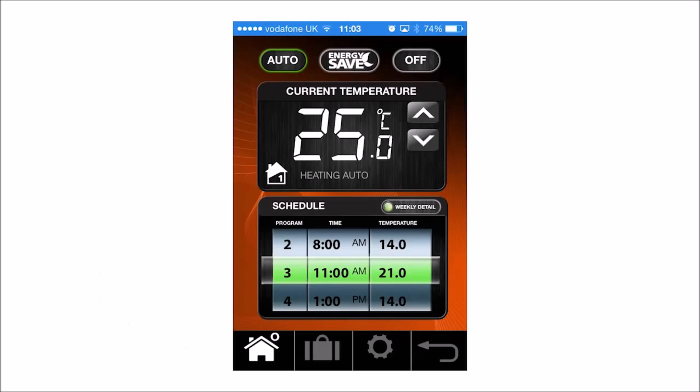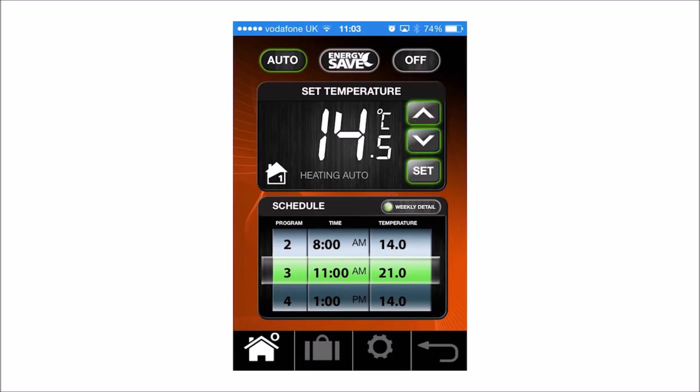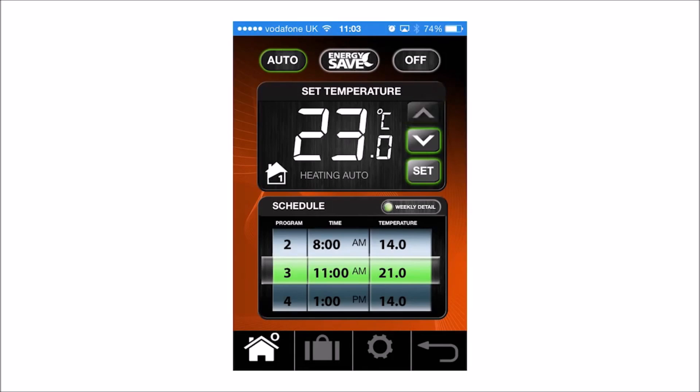On your smartphone app, press the UP or DOWN arrow key to the temperature you want, and then press the SET button to confirm.